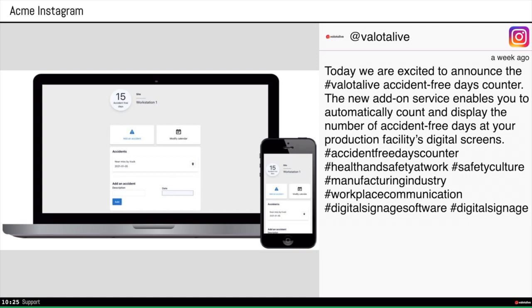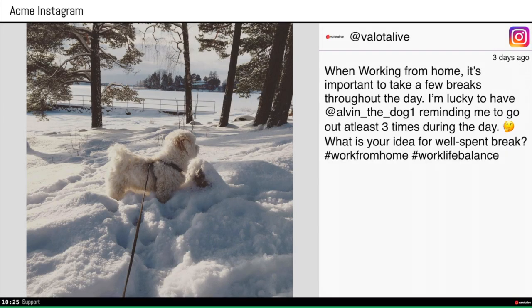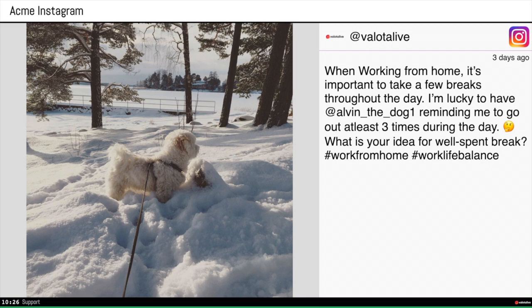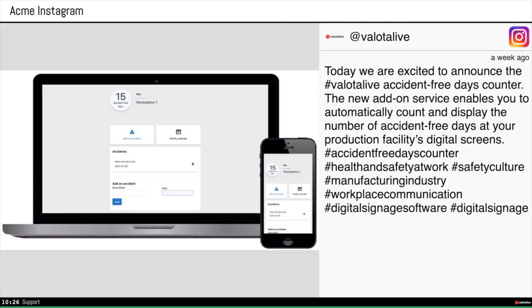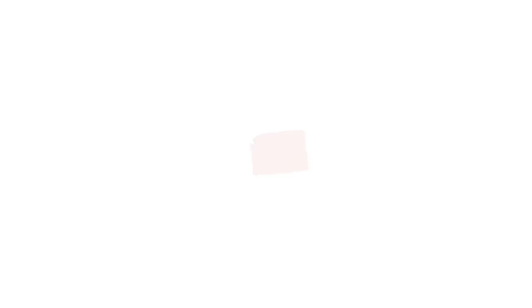And Instagram app is now scrolling through multiple posts based on our settings. So you can fine tune and adjust the settings in the application configuration. And later on we'll have a video about that.